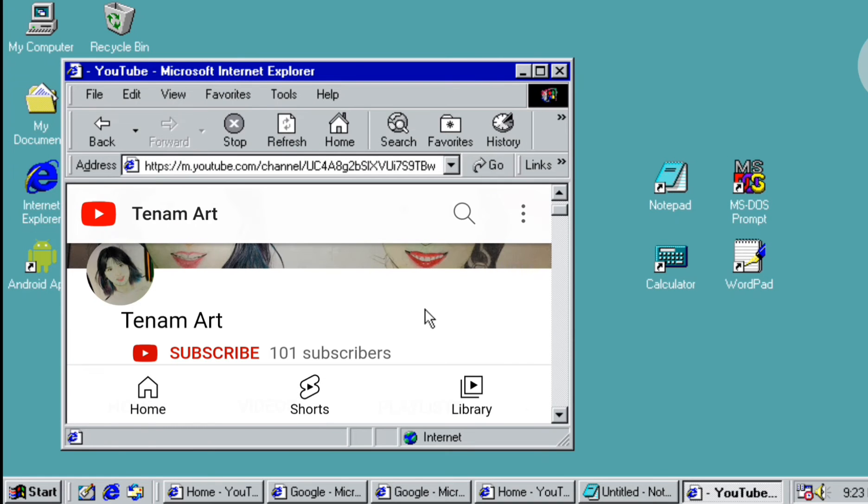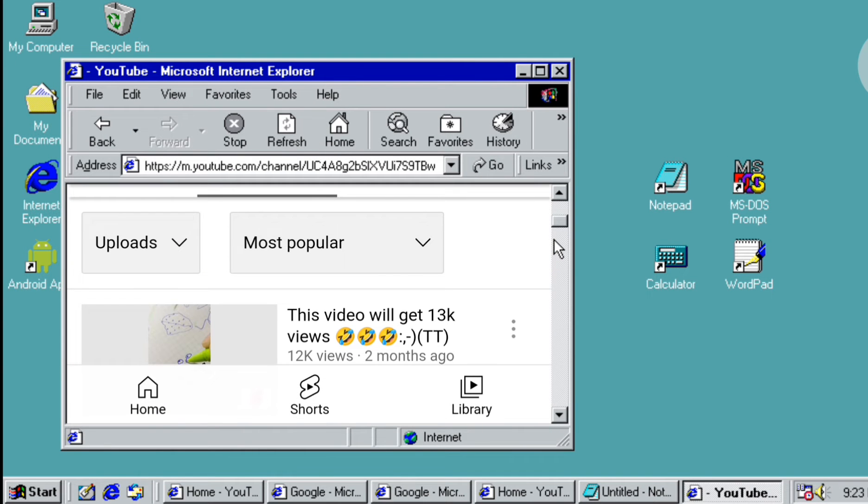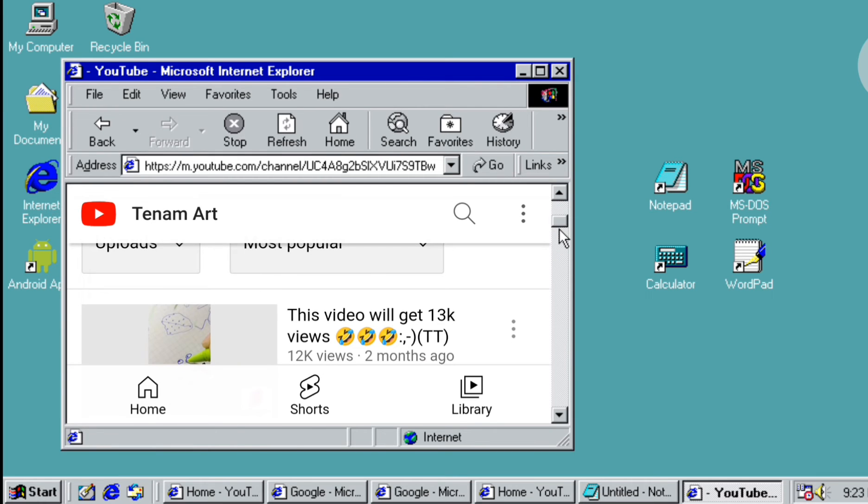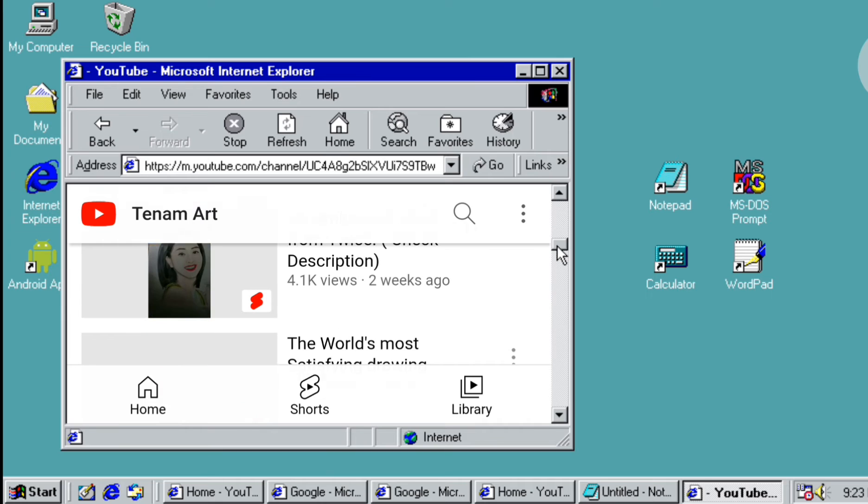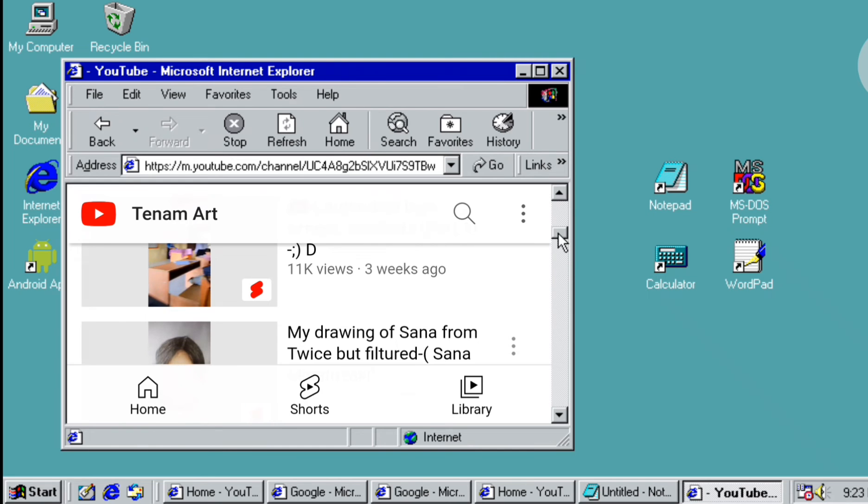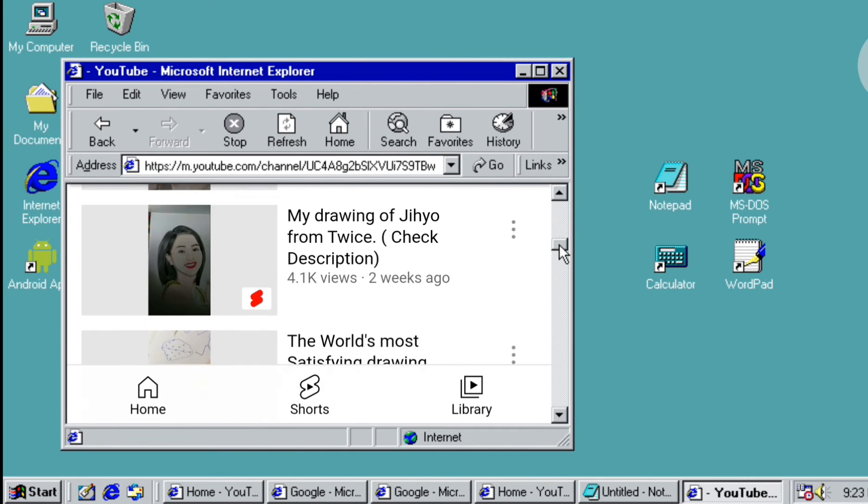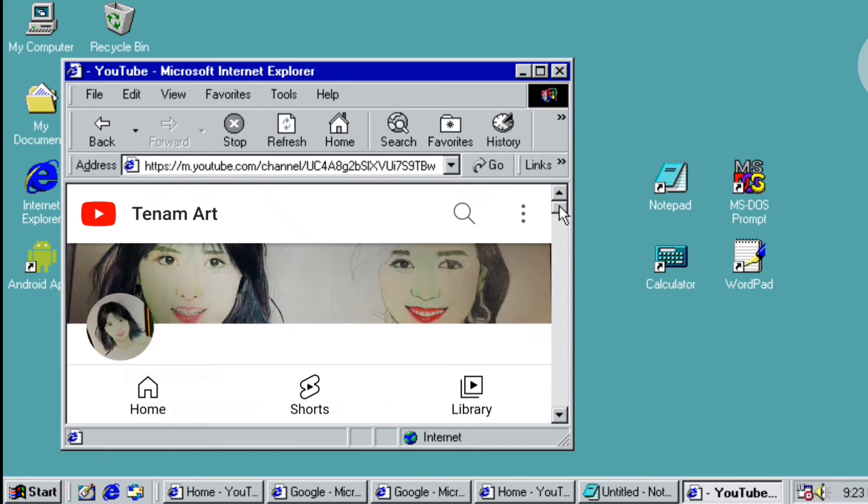You can see this is a video I posted of my drawing. I remember the first video I posted on YouTube got 1k views under 24 hours.